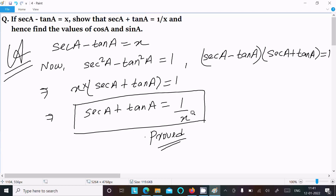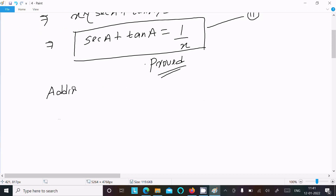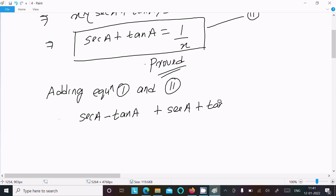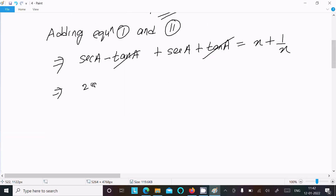So it is proven that sec(a) plus tan(a) equals 1 by x. Now we need to find the value of cos(a) and sin(a). Let equation 1 be: sec(a) minus tan(a) equals x, and equation 2 be: sec(a) plus tan(a) equals 1 by x. Adding equation 1 and equation 2: sec(a) minus tan(a) plus sec(a) plus tan(a) equals x plus 1 by x. The tan terms cancel, giving 2 sec(a) equals (x² plus 1) divided by x.